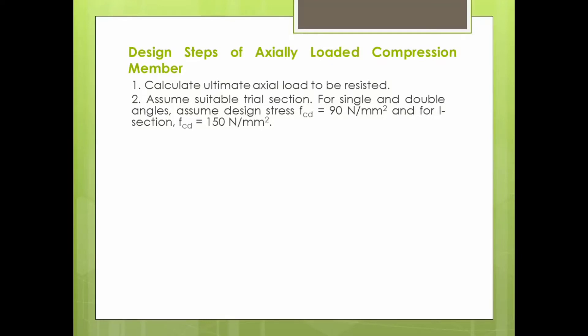I-sections will be used as compression members for columns. Columns will carry a higher magnitude of load. So, for columns, if you want to design them as compression members, you should select an I-section or channel section. If you want to design a truss member as a compression member, you should select an angle section.